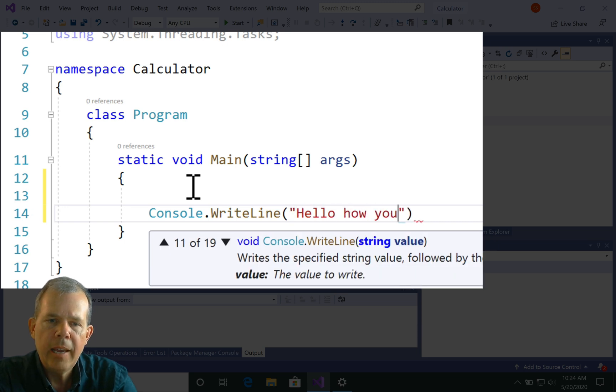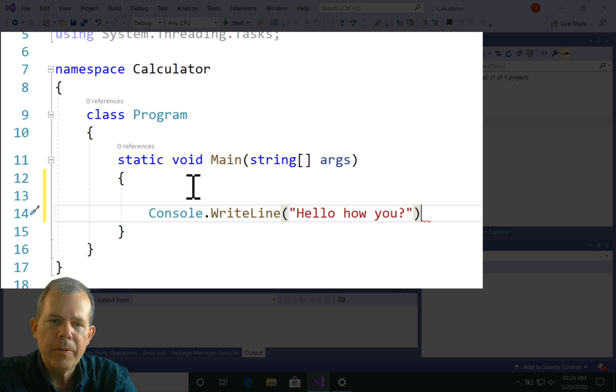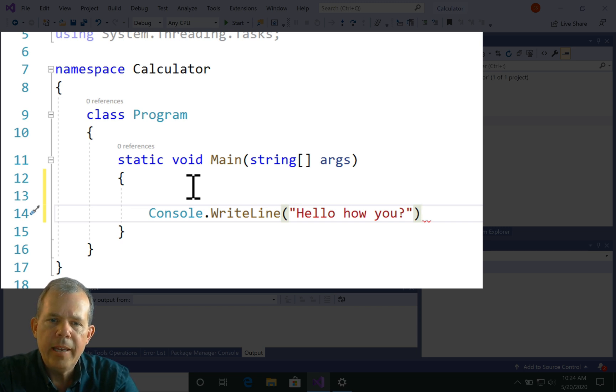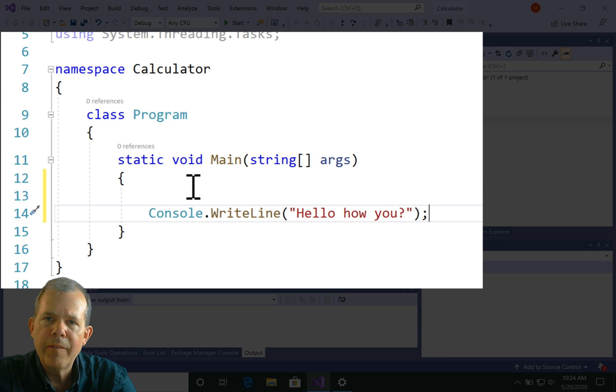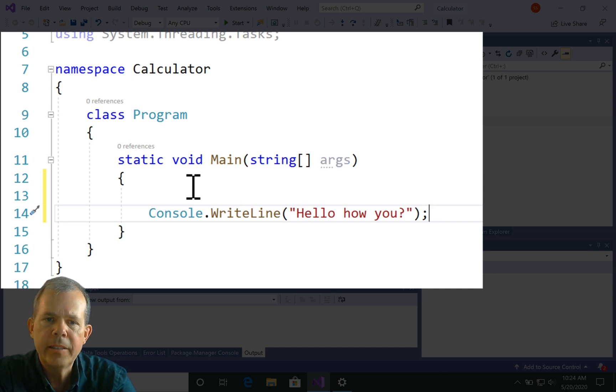Then I can put in a message. I can say, hello, how are you? In quotation marks, I have a string, a string of letters. Then you have to terminate a sentence with a semicolon.